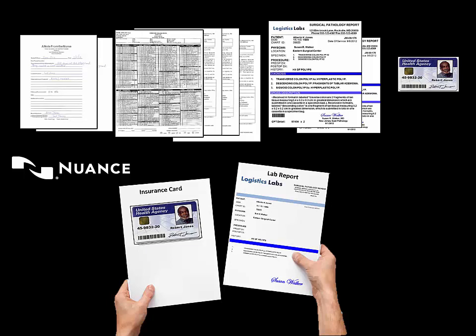Staff has to sort through nurses notes, HIPAA release forms, IDs, and labs and file them based on patient.